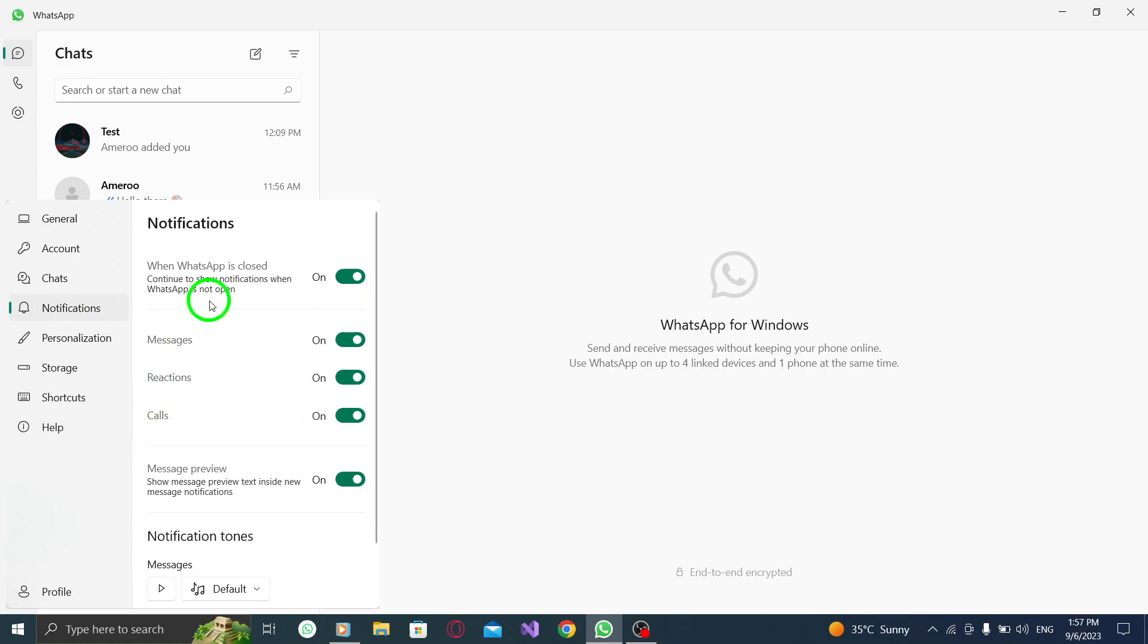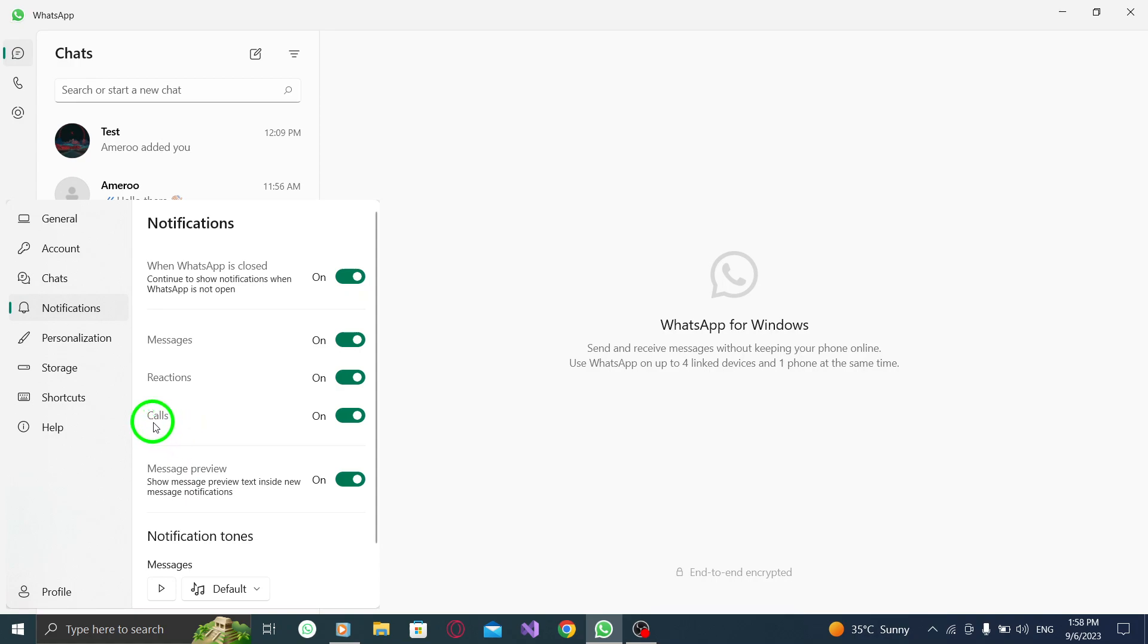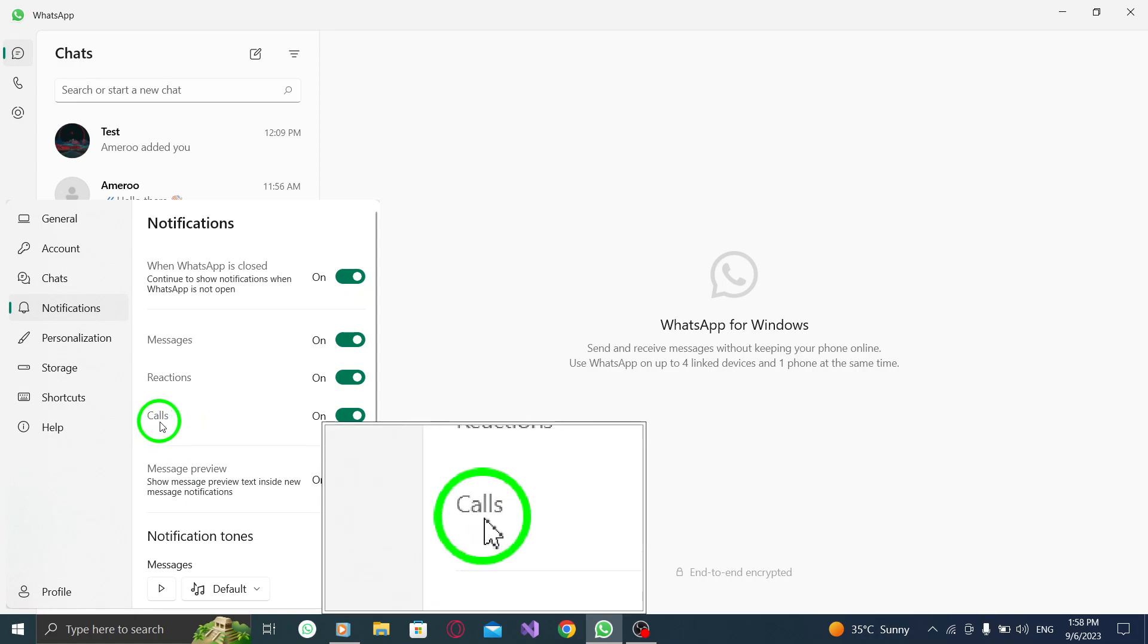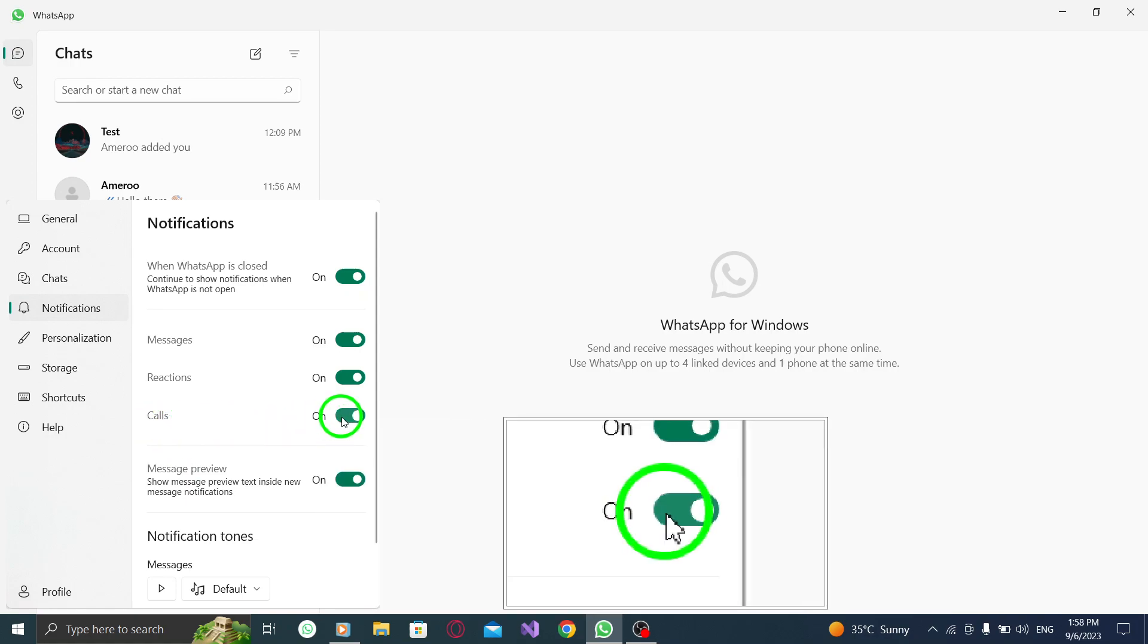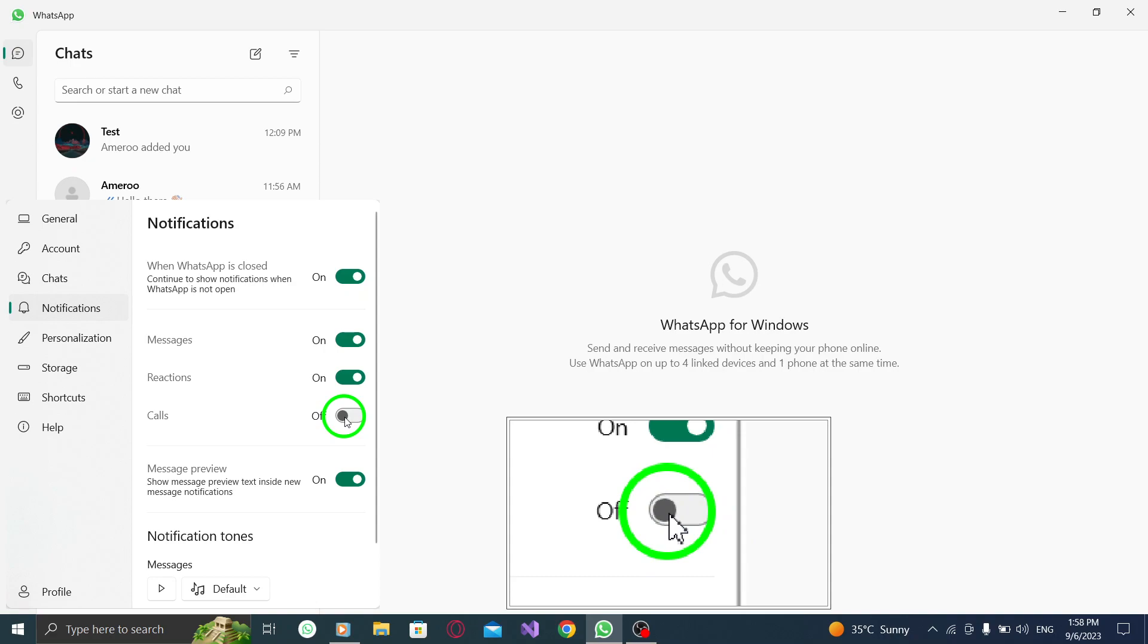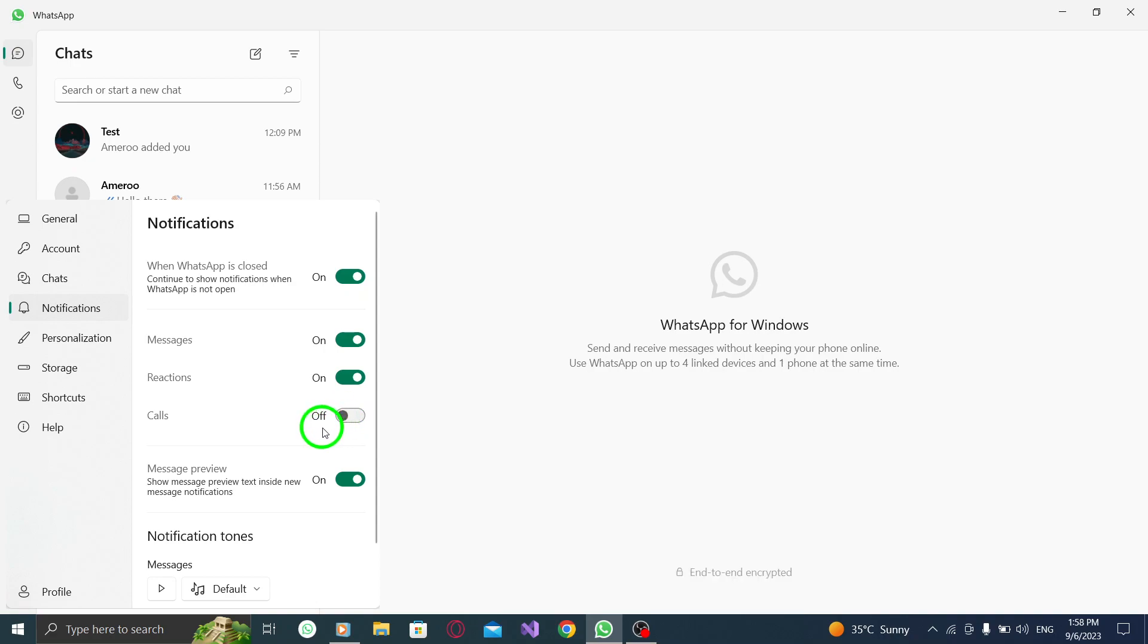Step 4. Within the notification settings, you will see various options for different types of notifications. Find the option labeled Calls and toggle off the switch next to it. This will disable call notifications in WhatsApp.